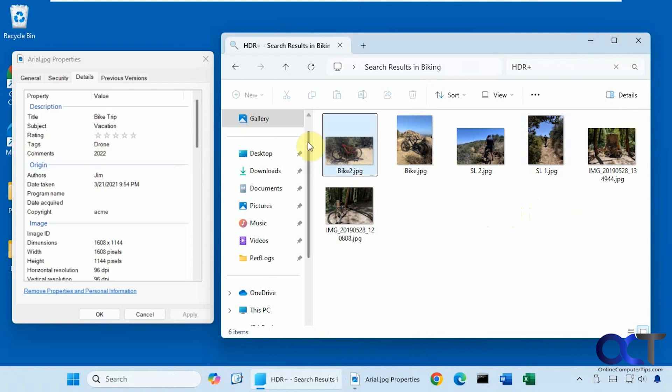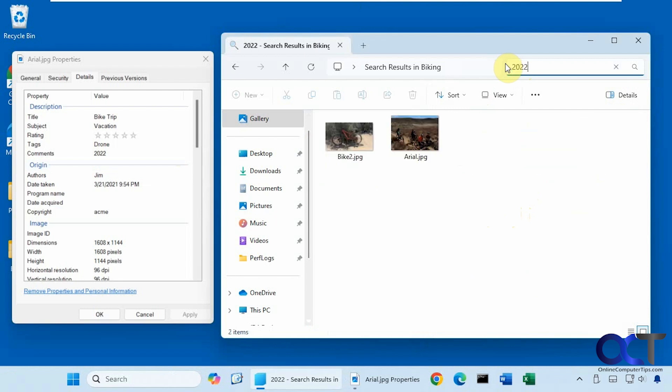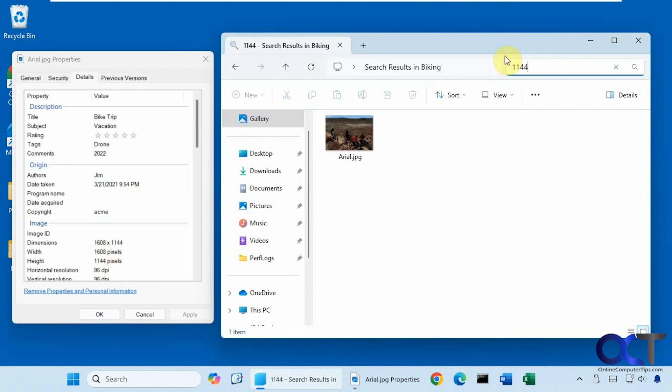Now let's try 2022 for a comment, see if that pulls up anything. Okay, that one worked. Now let's try 1144 for the dimensions here. Okay, found that as well.